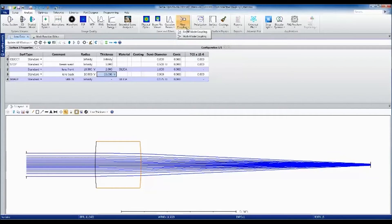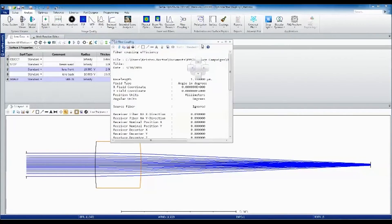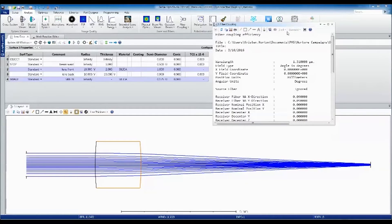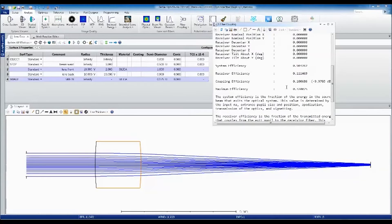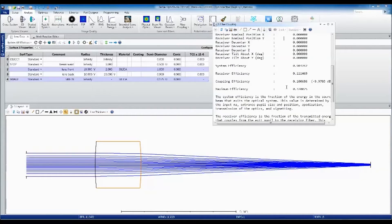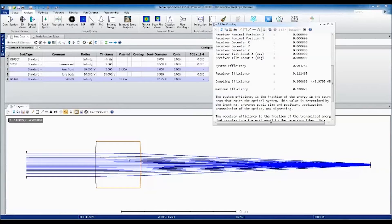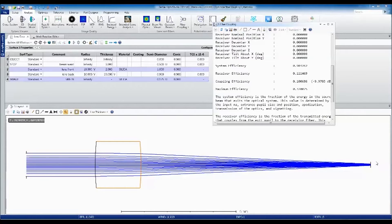Let's go ahead and open up the single mode coupling analysis. The fiber coupling efficiency can be computed based on a two fiber or a one fiber model. The one fiber model only considers the NA of the receiving fiber. In this case, our laser beam is coming in collimated, so we're going to use the one fiber model where we're only considering the numerical aperture of the receiving fiber.